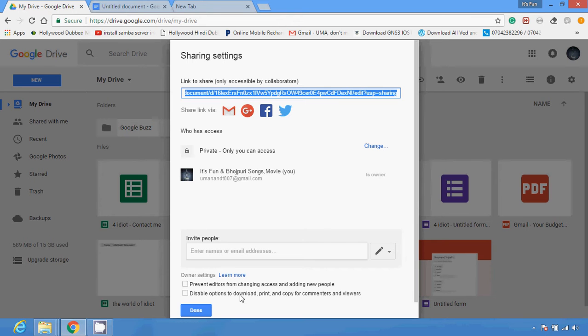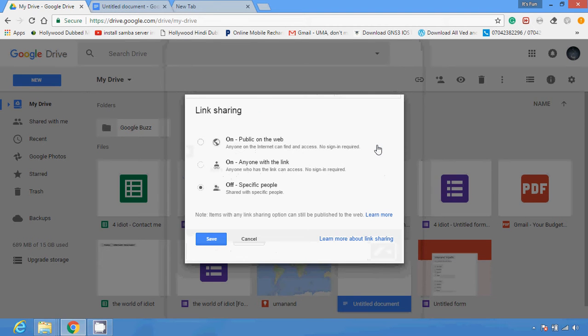You can also disable the option to download, print, or copy — nobody can download the particular file. Then click on Change. You can see there are three options available. First is 'On - Public on the web': anyone on the internet can find and access it, no sign-in required. Second option is 'On - Anyone with the link': anyone who has the link can access it, no sign-in required.